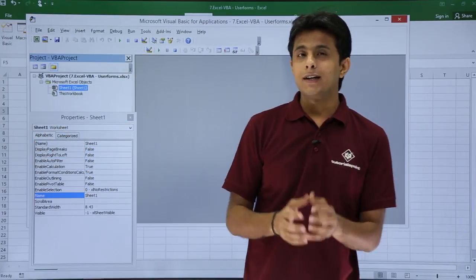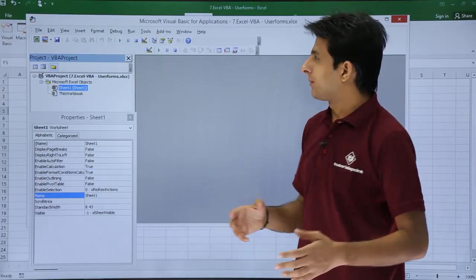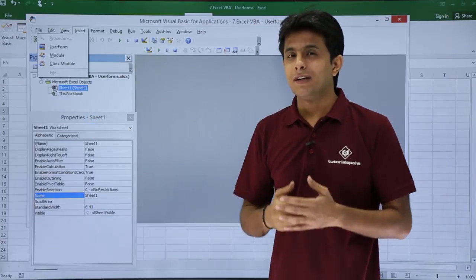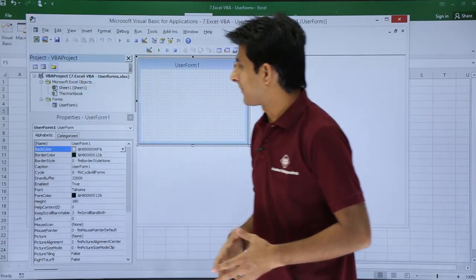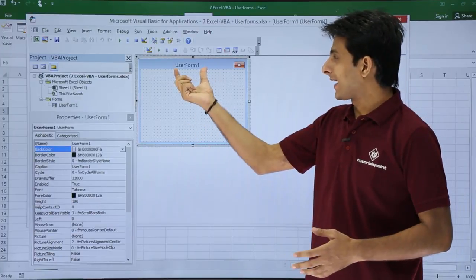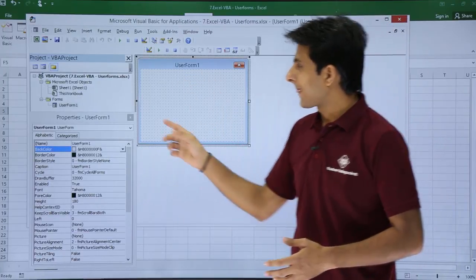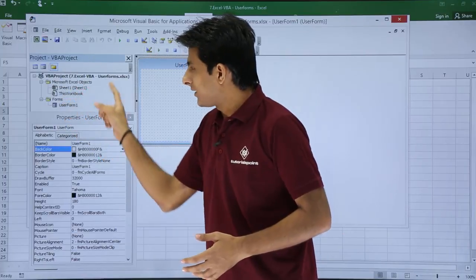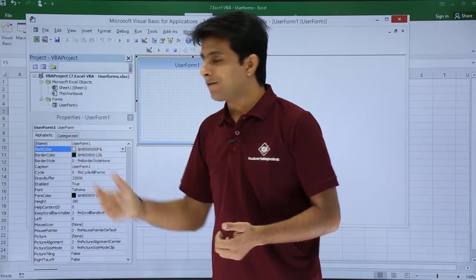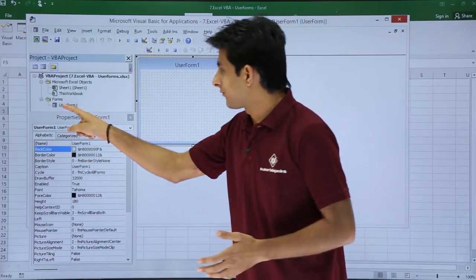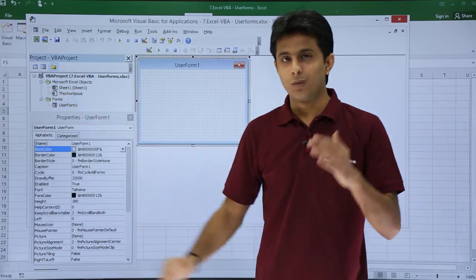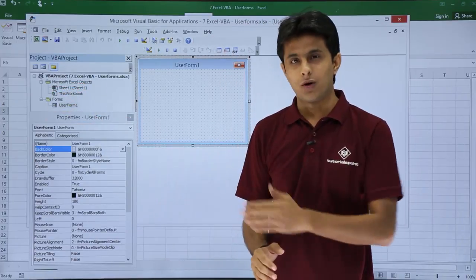Now if you want to create a user form in VBA, you can go to the Insert menu bar — the same way you created a module — and select User Form. When you click on User Form you will get a user form. If you observe, in the Project VBA project you have a new folder named Forms, and inside that Forms folder you have UserForm1. If you keep creating multiple user forms you will get UserForm1, UserForm2, UserForm3, and so on.